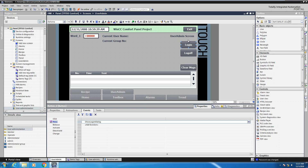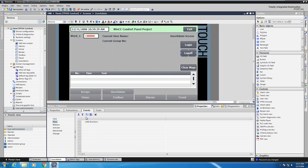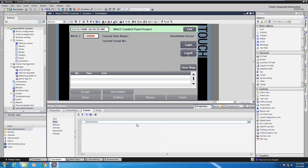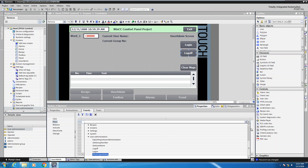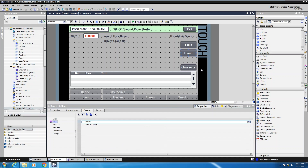During runtime when somebody presses this login button it is going to show the login dialog box that allows you to enter the username and password to login as a different user. I'm going to move over to the log off button, and on the press event I'm going to browse to the user administration category and select the log off function. So during runtime when somebody presses the log off button that will log that user out.